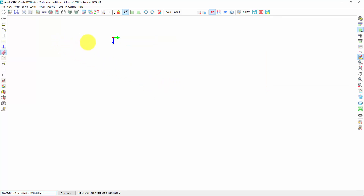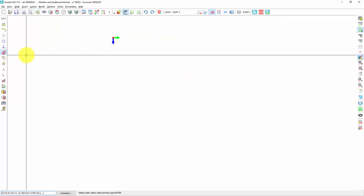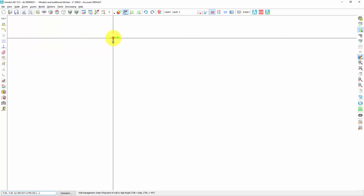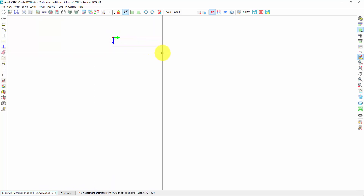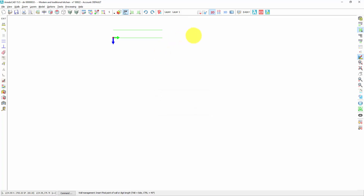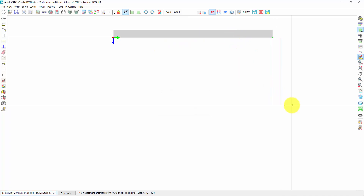Now let's delete these walls. I press Delete from the keyboard, right-click to deactivate the delete function, I press again on the red point, press Tab from the keyboard, I enter the length — for example four meters — and press Enter. Now the wall is already in the right position, correctly considering the interior wall dimension.